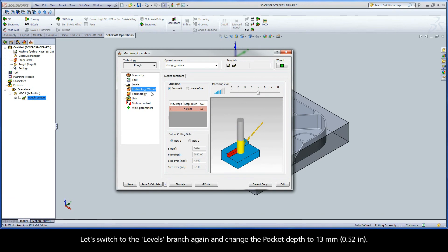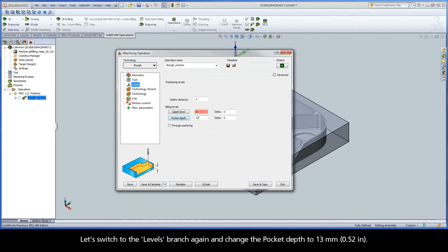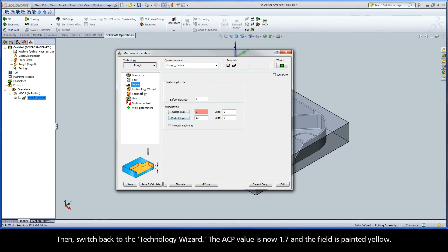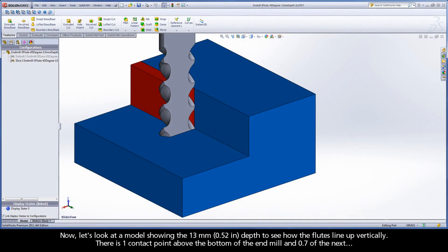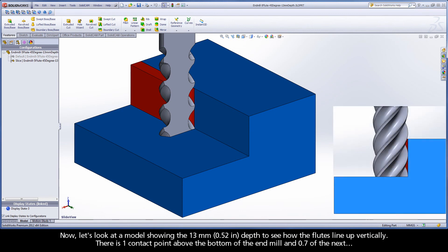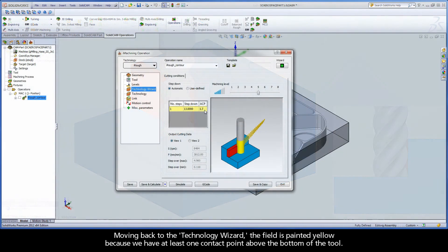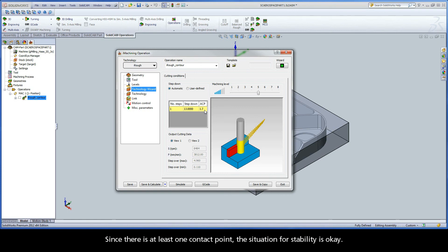Let's switch to the Levels branch again and change the pocket depth to 13 millimeters, then switch back to the technology wizard. The ACP value is now 1.7 and the field is painted yellow. Looking at a model showing the 13 millimeter depth, there is one contact point above the bottom of the end mill and 0.7 of the next. The field is painted yellow because we have at least one contact point above the bottom of the tool — since there is at least one contact point, the situation for stability is okay.